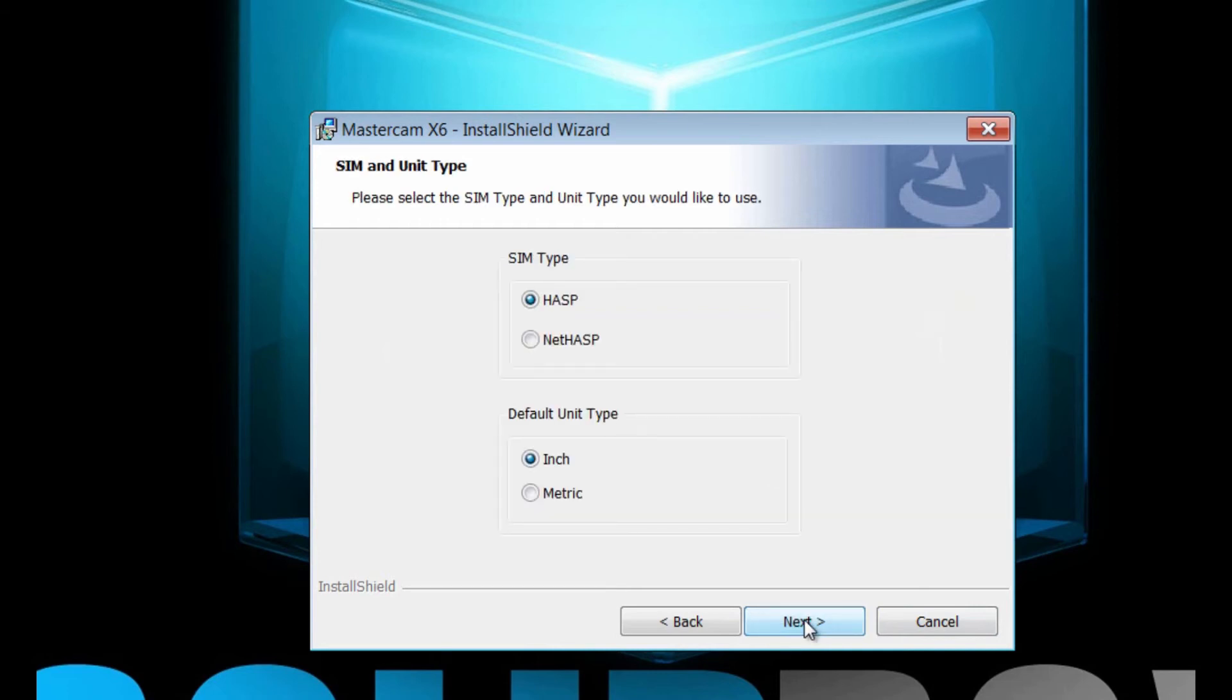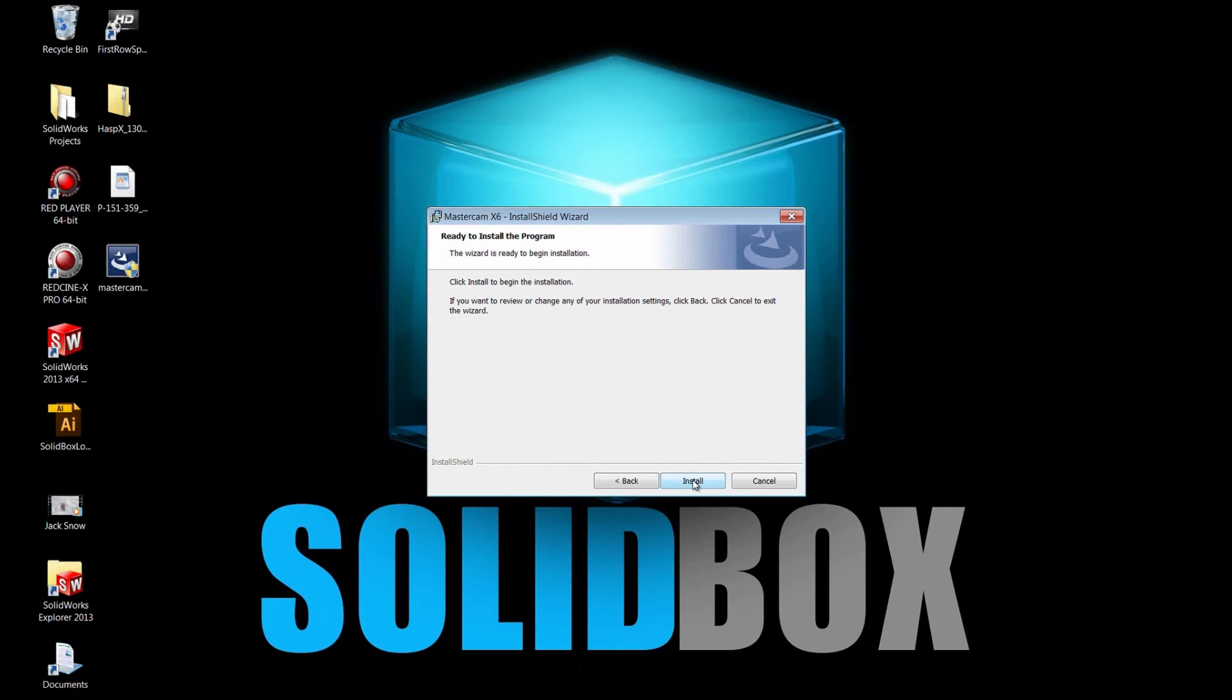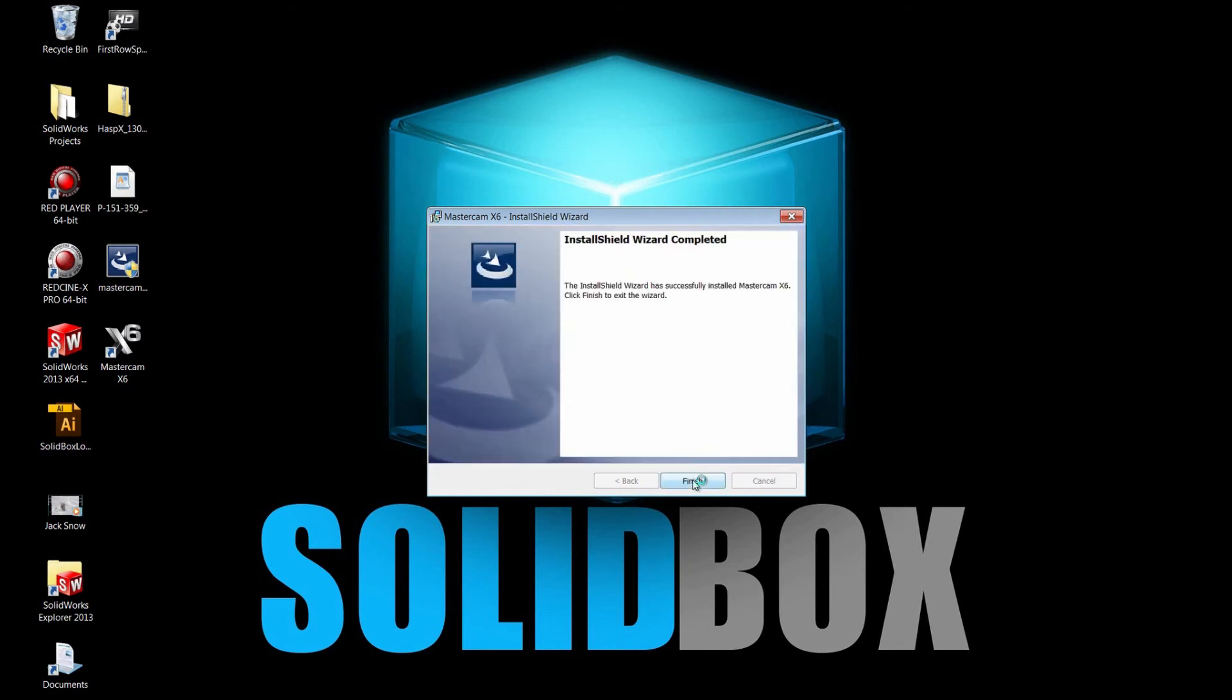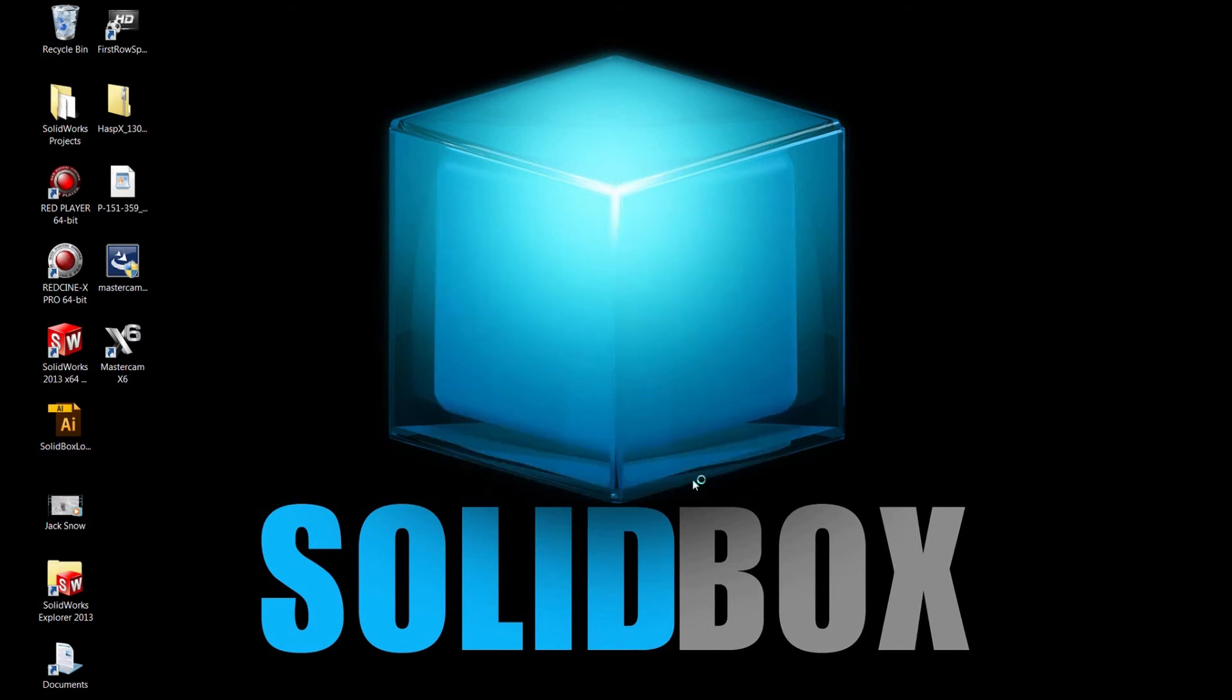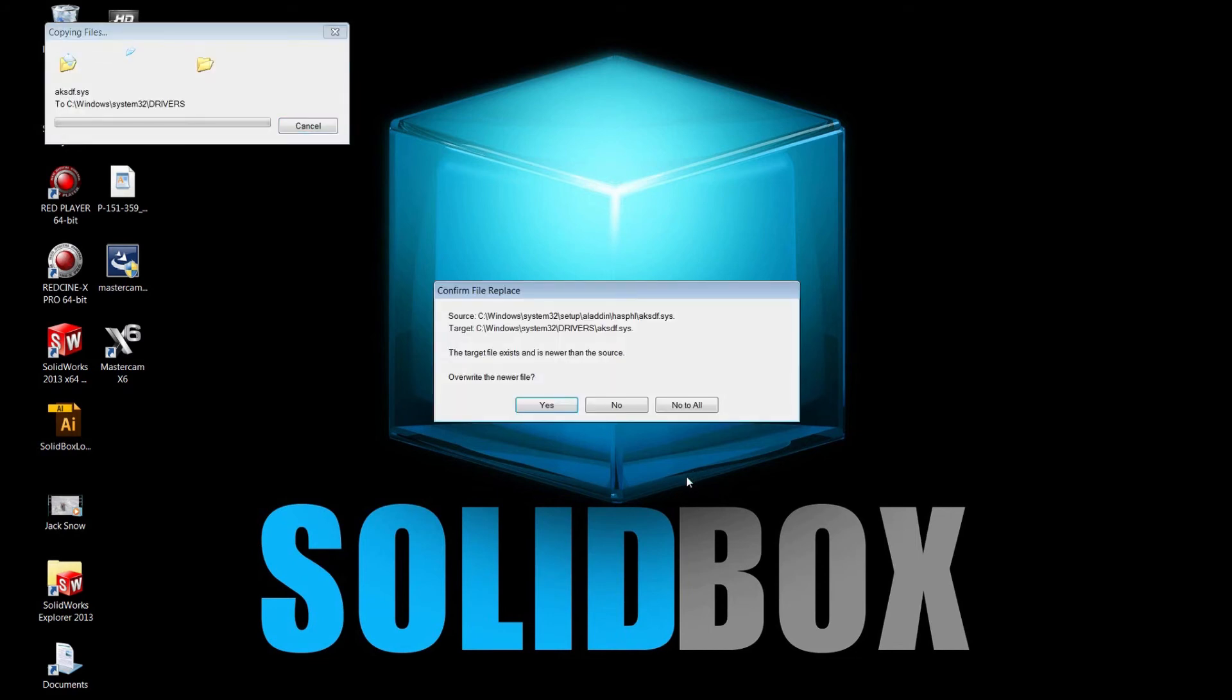Here it gives you the option for sim type. We have the hasp or the net hasp and inches versus metric. We're just going to leave those as is and click next. We've skipped ahead a little bit to spare you watching the status bar on this. We can see that our little wheel is spinning, so it's thinking, copying files.